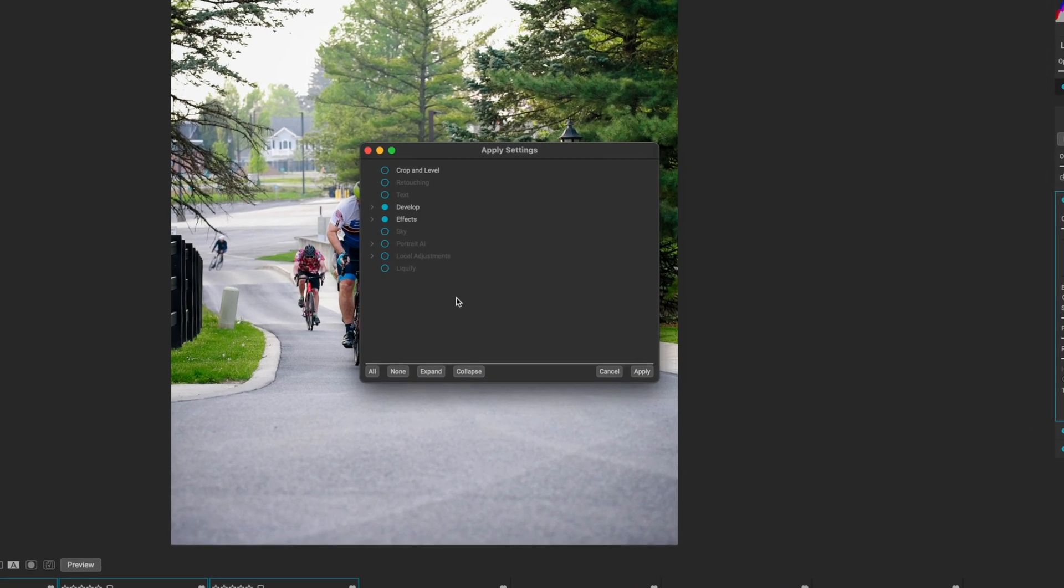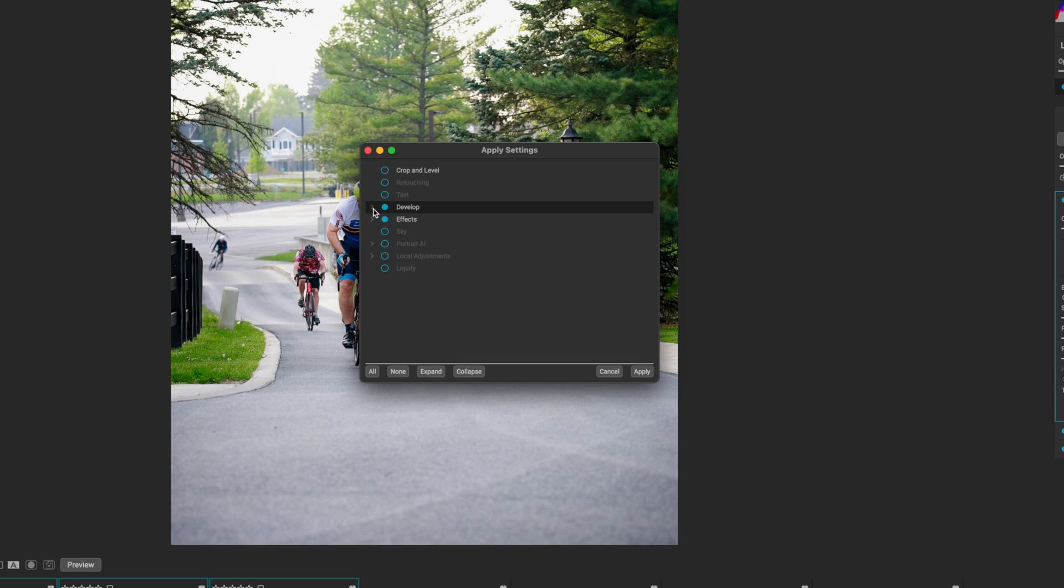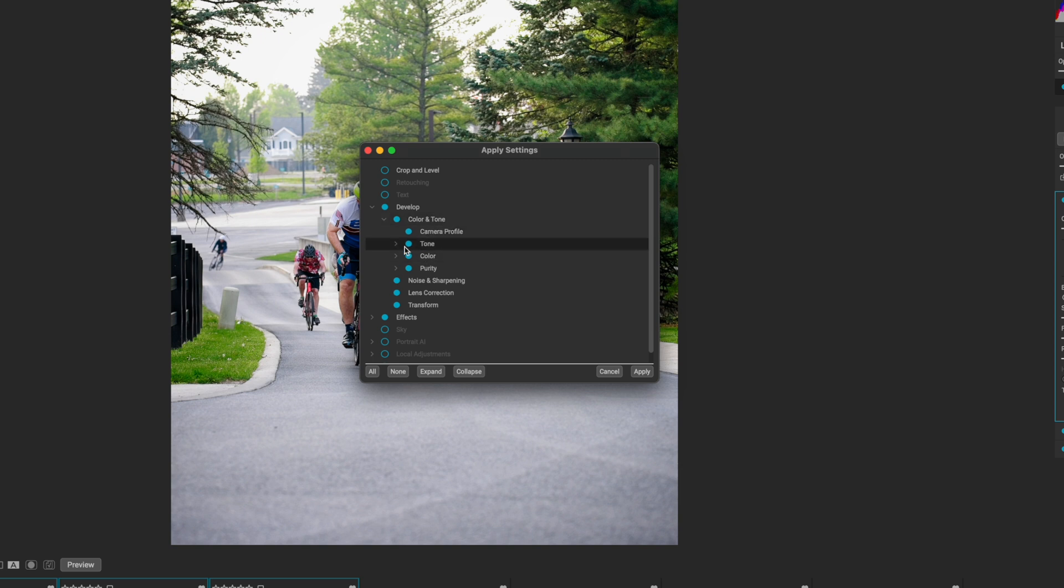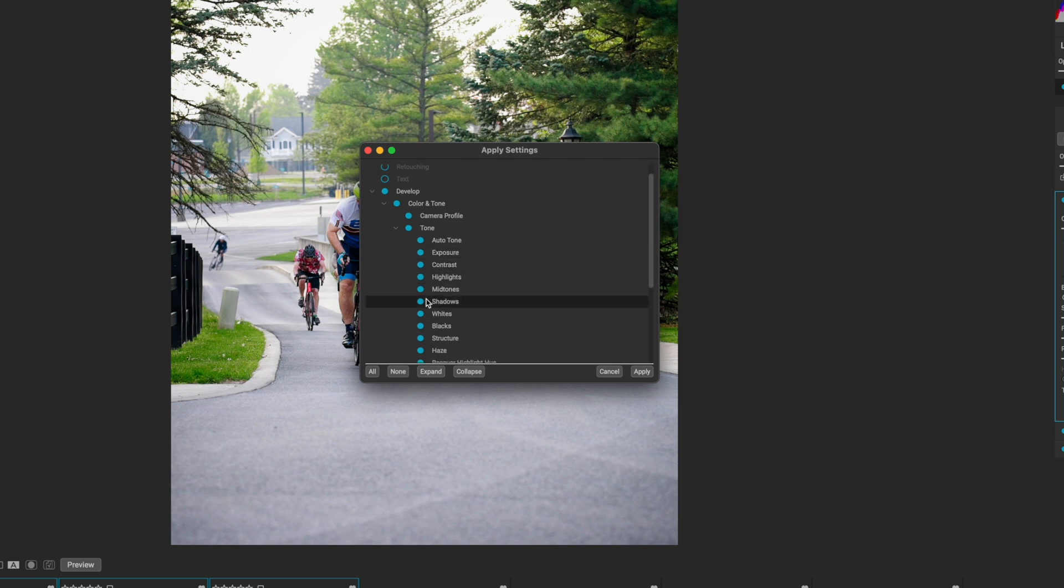I'm not going to go into extreme detail. This is something that I'll talk about in other videos about how you can synchronize your photos. But the develop module has a few subcategories when you hit this little drop down arrow. We did make a change to our color and tone because we changed the exposure. If you leave all of these checked, it's just going to synchronize whatever was selected on this photo and put it over all these.